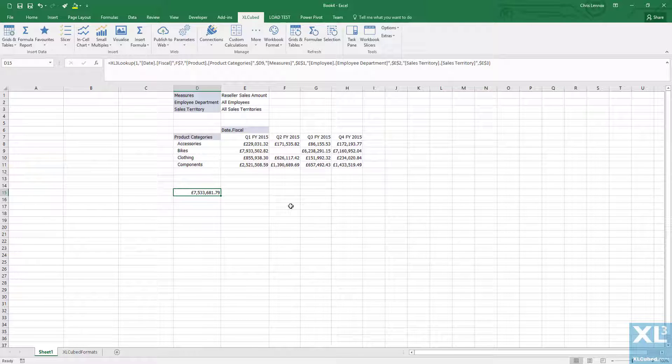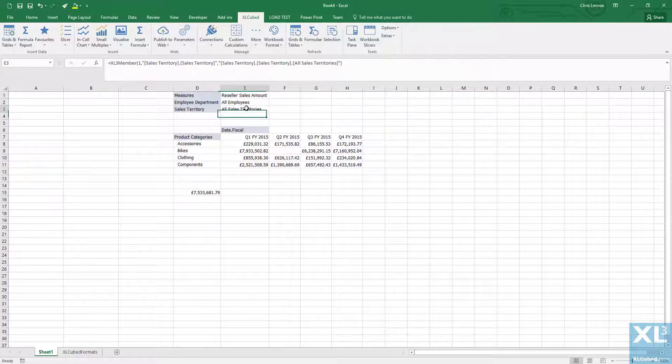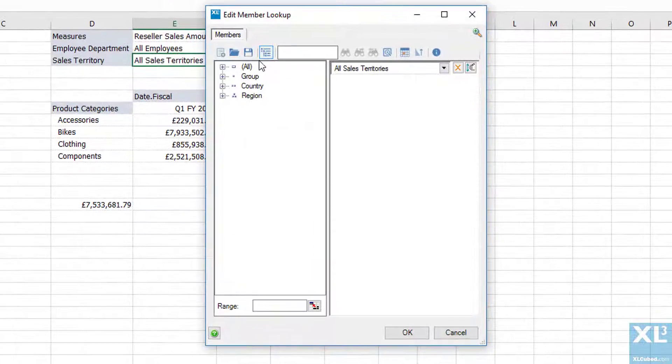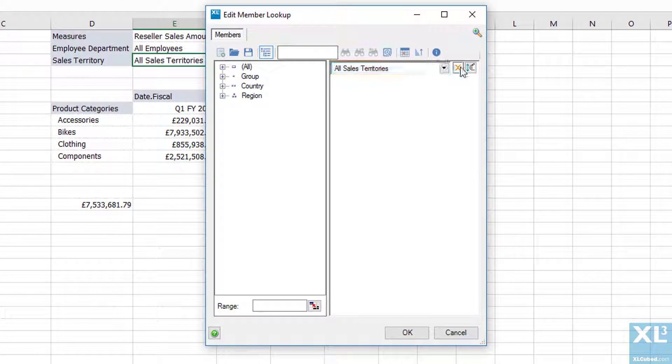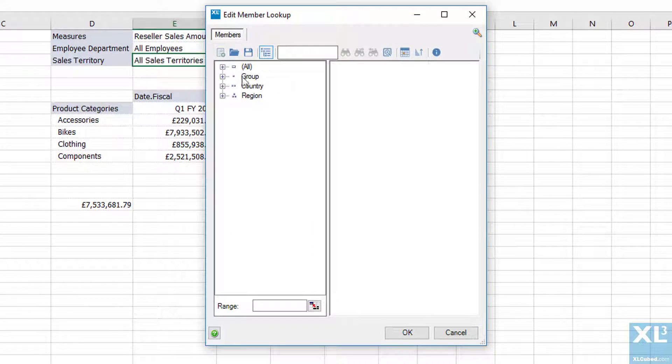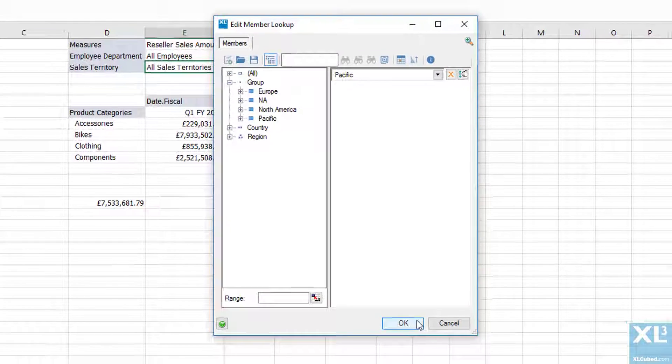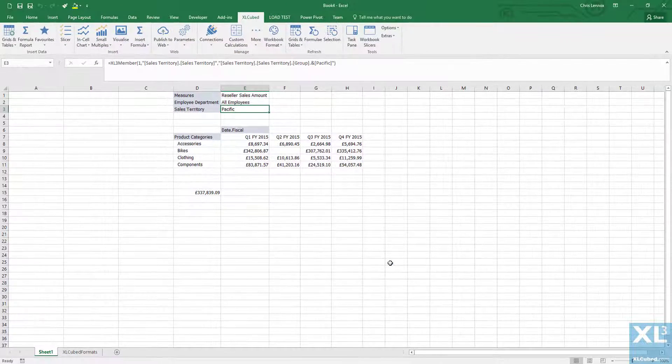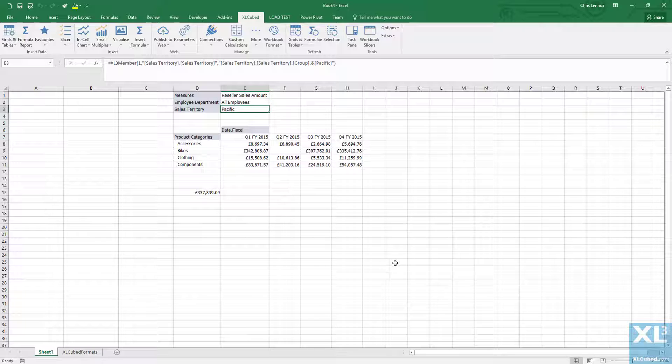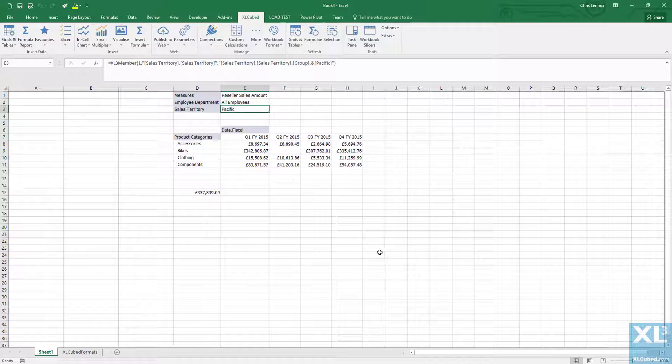We can now change the report selection by editing a member lookup. I can double click on all sales territories and change the selection to the Pacific region. You'll see all the figures change, even bikes in quarter 2 which we moved away from the main area of the report.